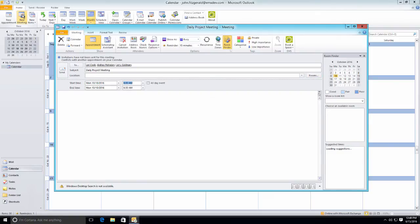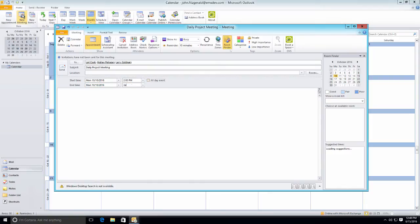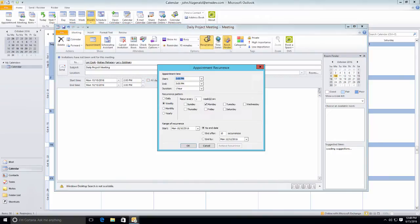The user sets the start and end time for the meetings and then sets up the recurrence to meet every day for the next week and a half.